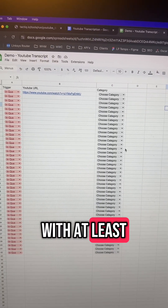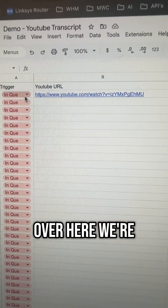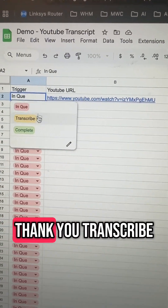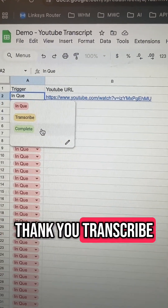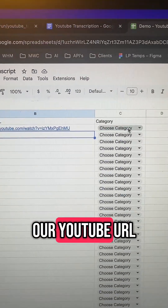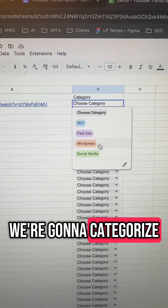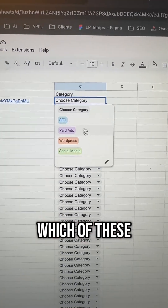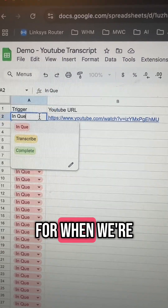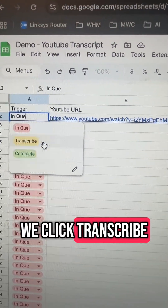Now you create a Google Sheet with at least three columns. Over here we're going to have the trigger that basically says enqueue, transcribe, or complete. Then in the middle we're going to put our YouTube URL. Then over here we're going to categorize which of these YouTube videos and what it goes for. When we're ready to transcribe, we click transcribe.